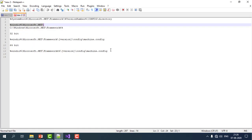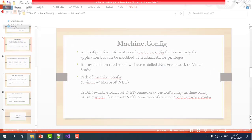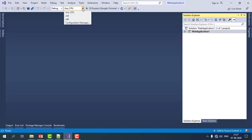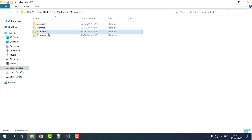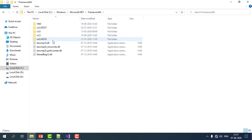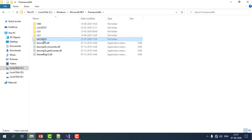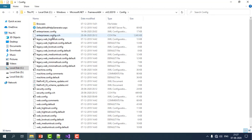The machine.config file resides in the C drive, inside the Windows folder, under Microsoft.NET. There are two folders: one for 32-bit (Framework) and one for 64-bit (Framework64). For .NET Framework versions 2.0 to 3.5, configuration is taken from the 2.0.50727 folder; for versions 4.0 to 4.5, configuration is taken from the corresponding v4 folder. Both folders contain a Config folder which holds the machine.config file.